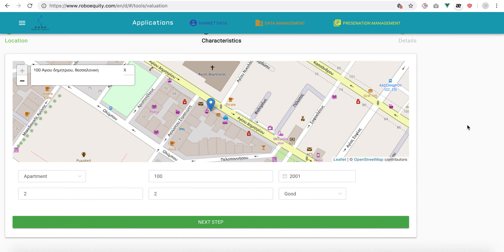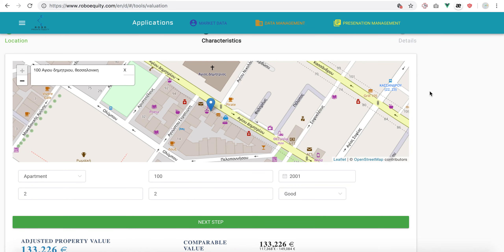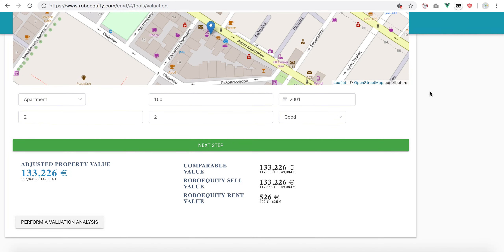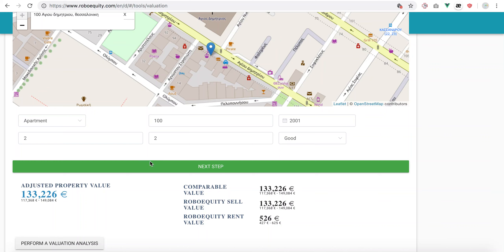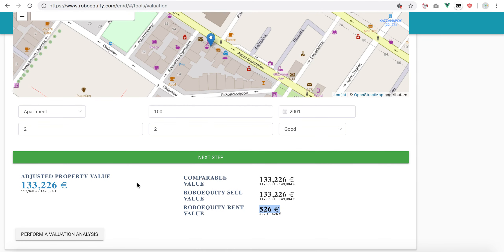From here the valuation model provides us with a fair value according to the data that we have collected over the years — for acquisition price or for rent price. This is the model valuation that we're doing.